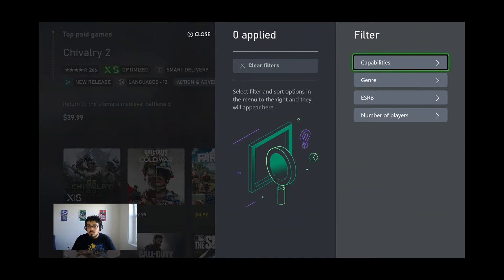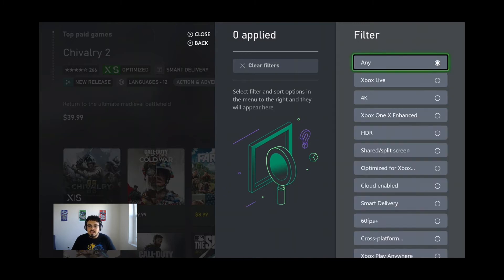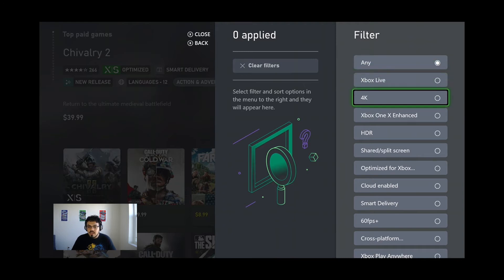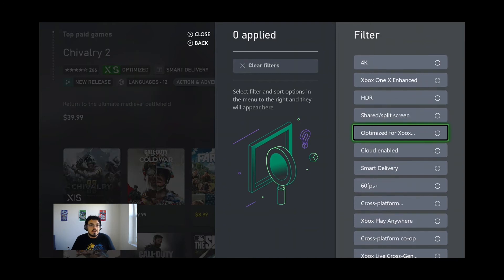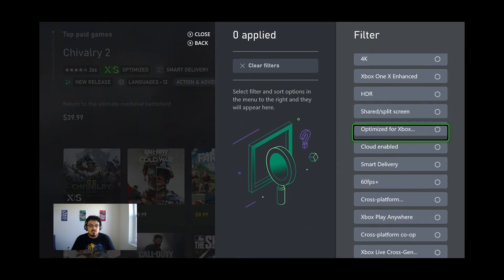What I want to do now is to actually search for capabilities, and you see a bunch of them in here. You can search for 4K, for HDR, for split screen.